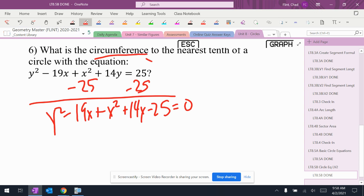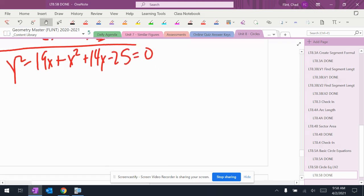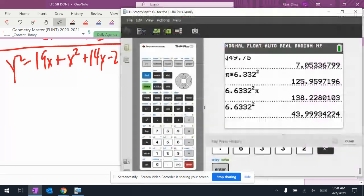This asks for the circumference. I need to know the radius to find the circumference, so I'll take this equation and put it in the calculator.